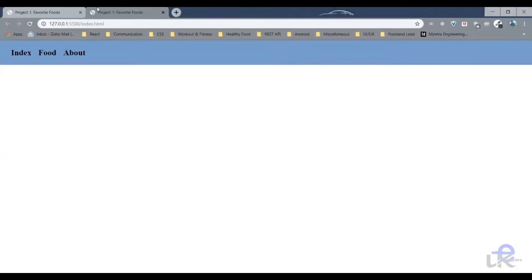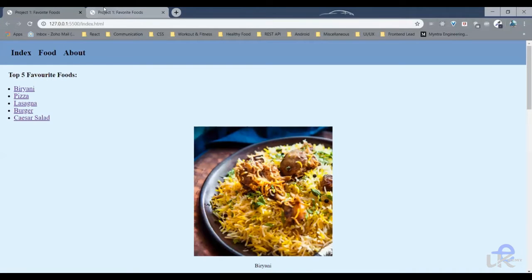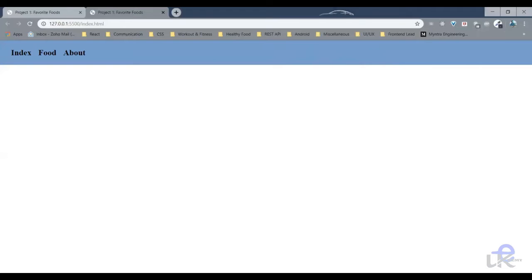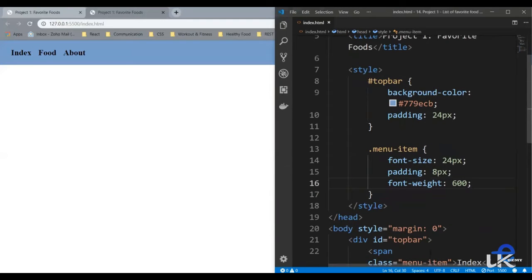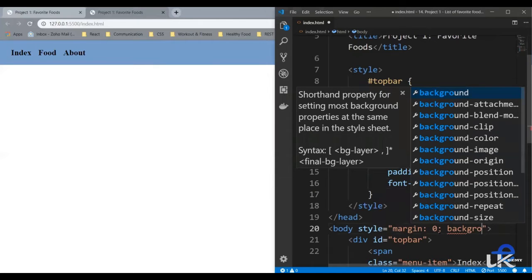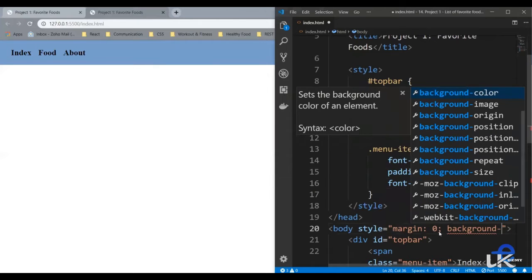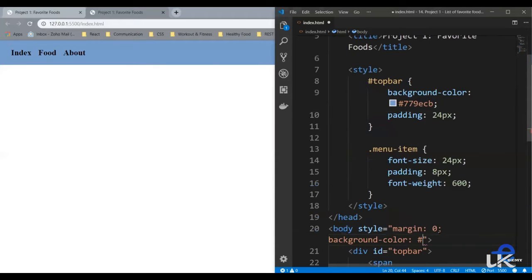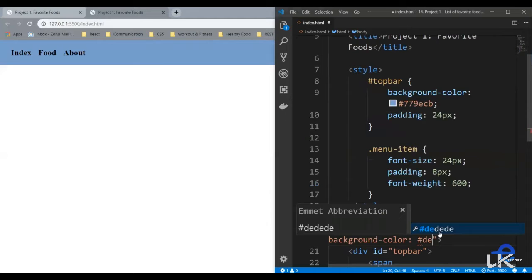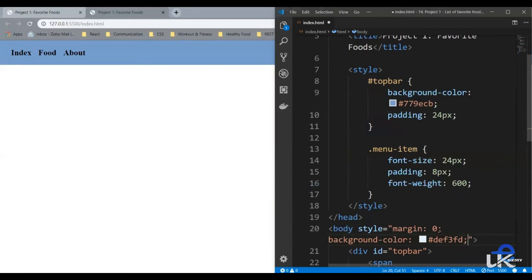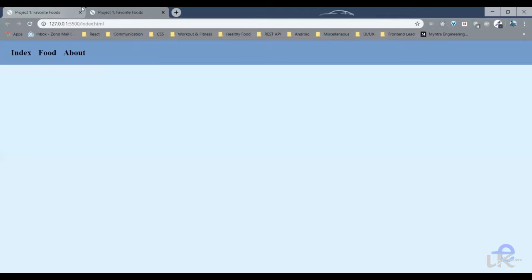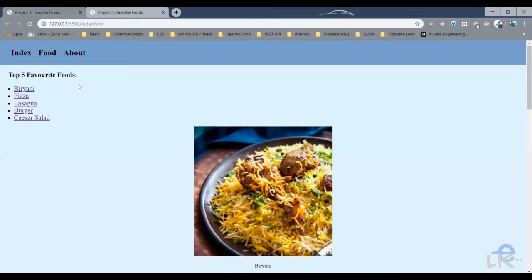Also, the body has a background color — a light blue color — so let's add that. In the body, let's add the background color. The color code is hash F3FD. Let's save it, and it's the same light blue color. All right, so moving on to the next part — the favorite food list.